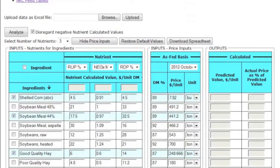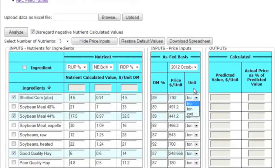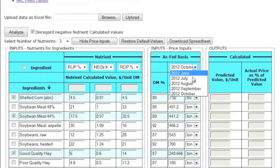The next step is to edit the ingredient prices in the price input column. Here you can edit the dry matter content, the price, and the unit, such as bushels, tons, or hundredweight. Default prices are available to choose from based on monthly price indexes.